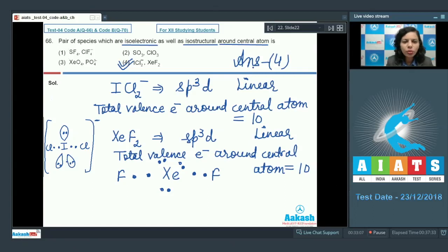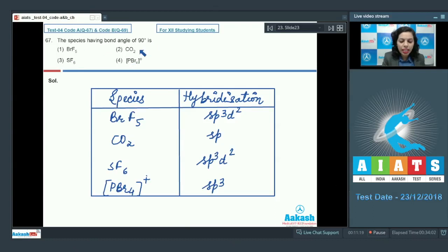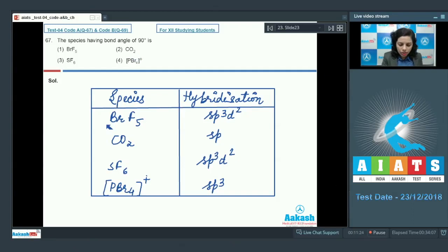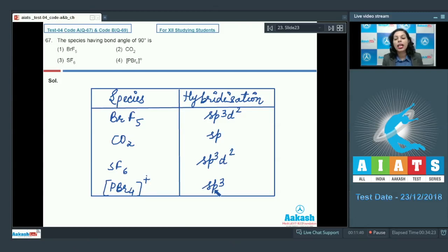Question 67: We have to find the species having a bond angle of 90°. The given species are BrF₅ with sp³d² hybridization, CO₂ with sp hybridization, SF₆ with sp³d² hybridization, and PBr₄⁺ with sp³ hybridization.